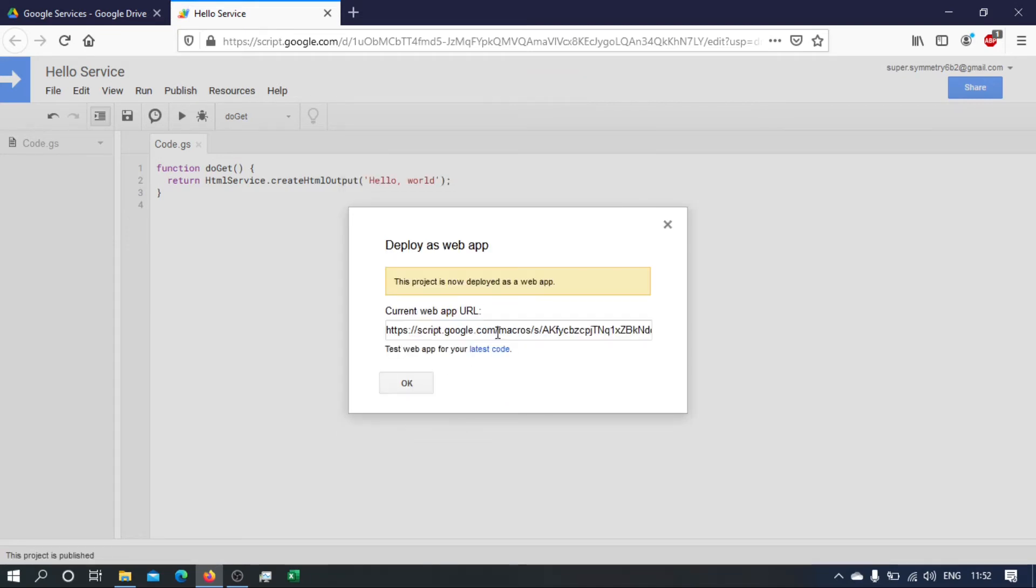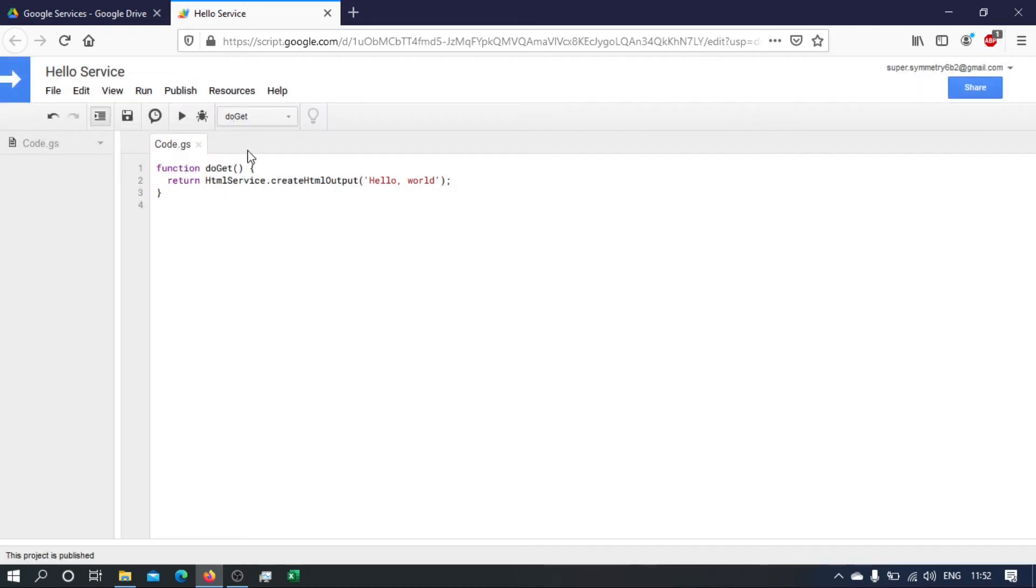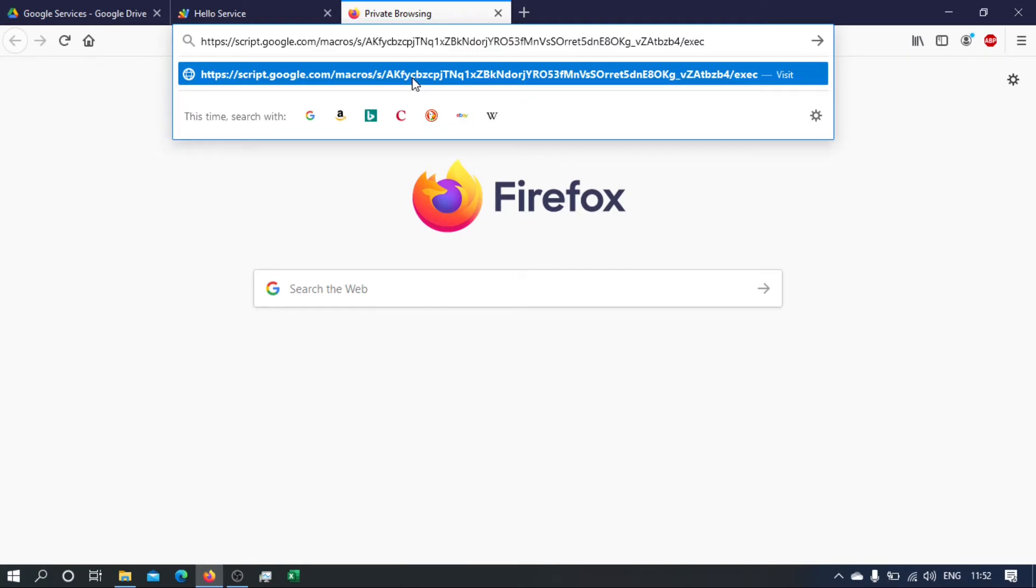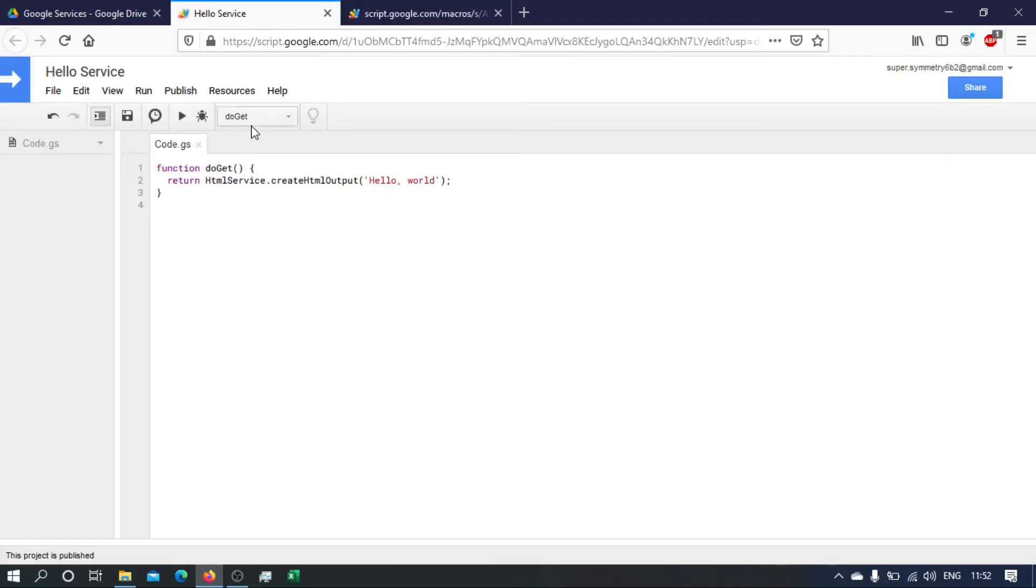And we'll be given this URL. Let's copy that, and if we go to a new tab, paste it here and run it. Hopefully we'll be getting hello world.